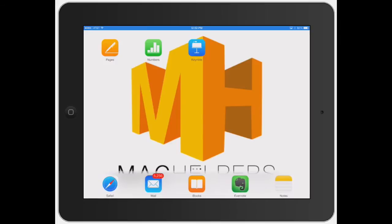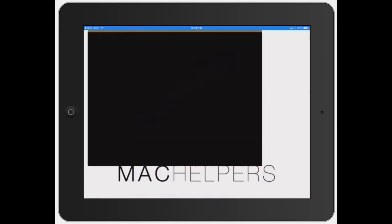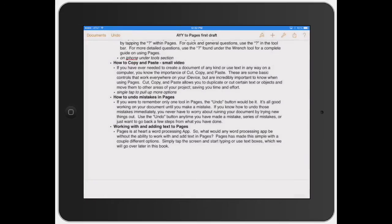Alright, welcome to Mac Helpers. In this video, I'm going to show you exactly how to use the copy and paste feature in Pages.